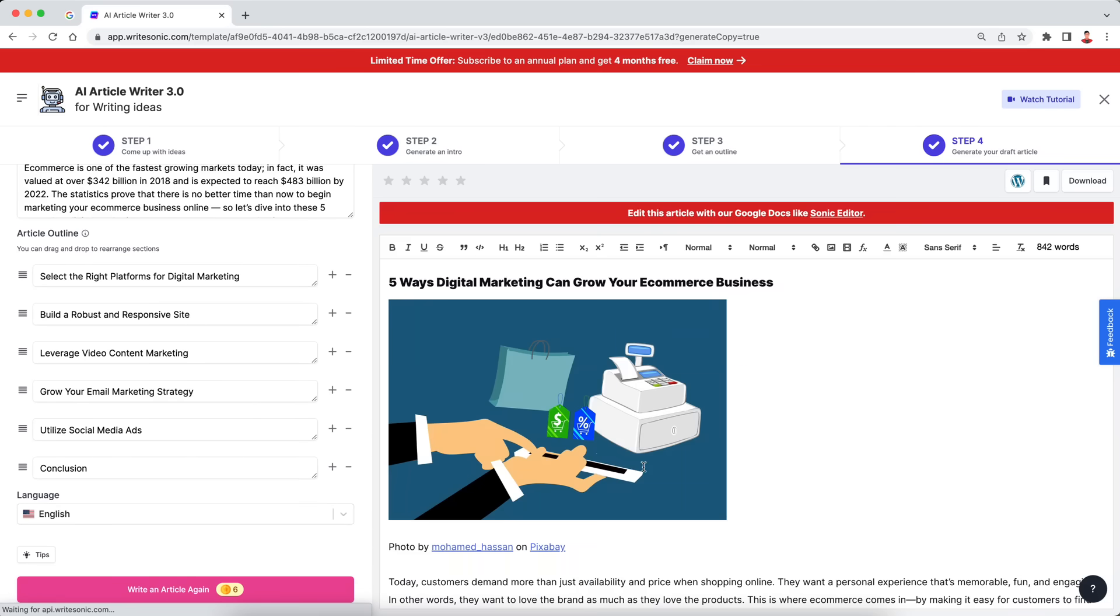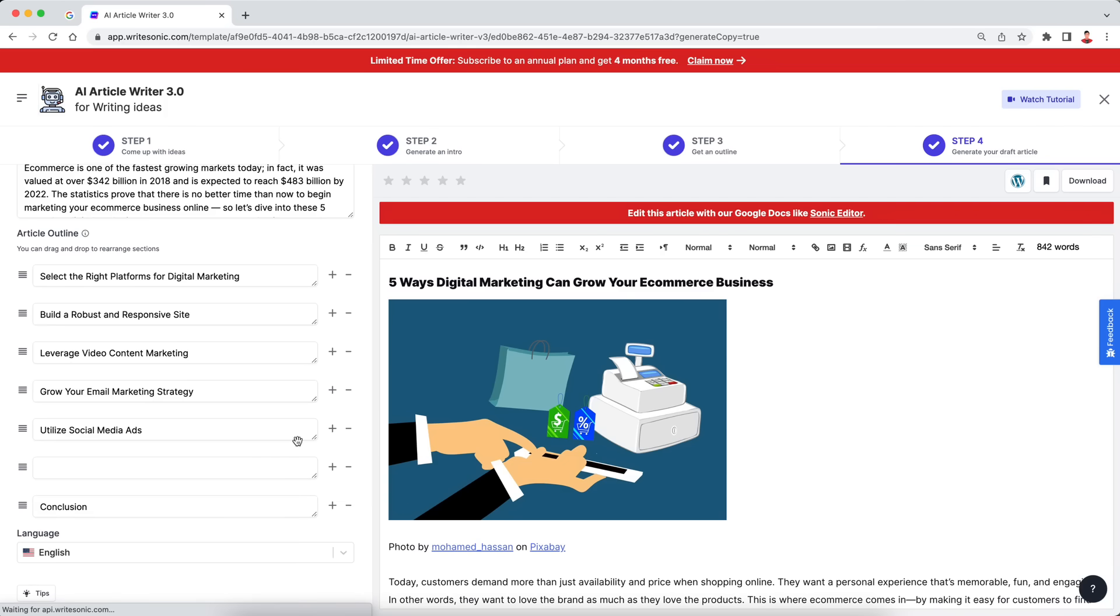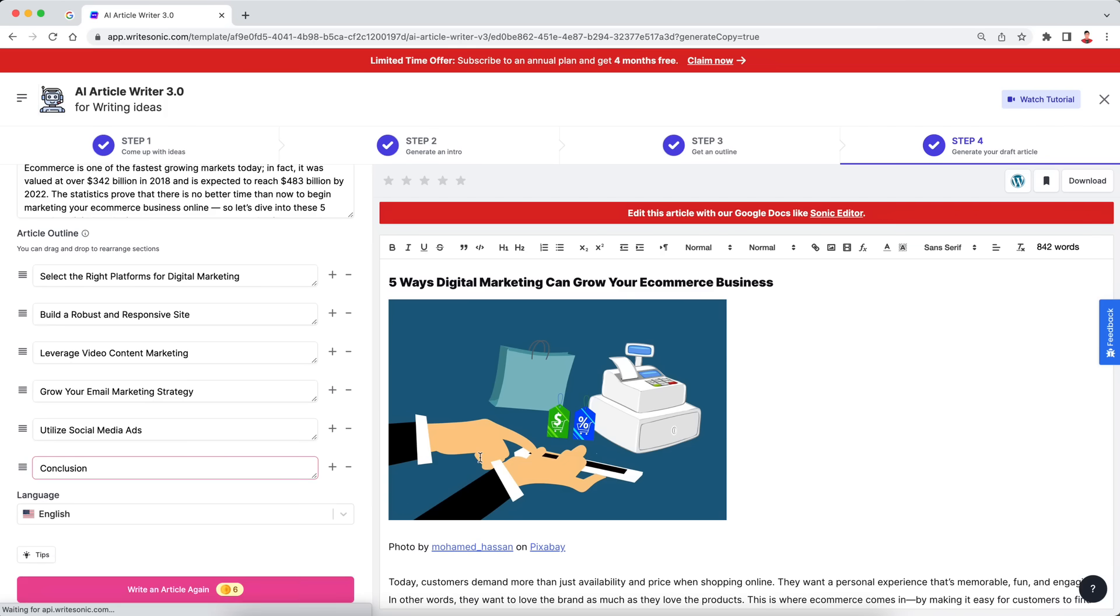Alright. So here we have our article. It's about 842 words, which is quite good actually. And just one tip over there. If you want to write longer blog posts, more than 1500 words, for example, what you can do is basically add in some more outlines over here. So you can just click this button and add some more subheadings essentially. And that will help you with generating even longer articles.